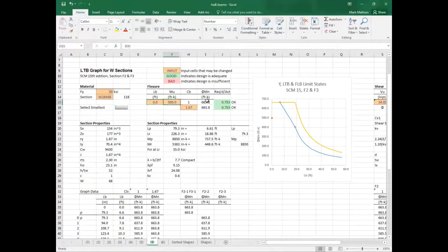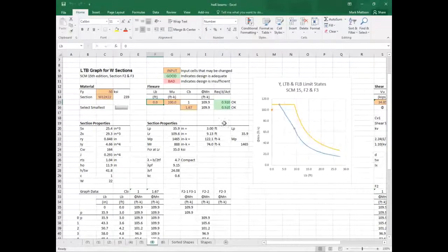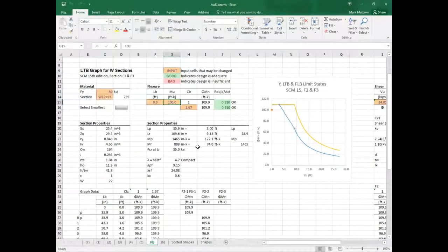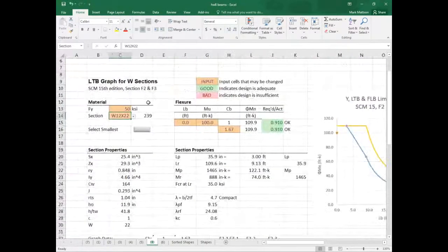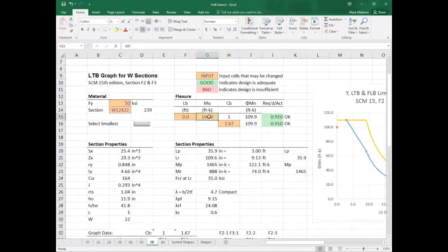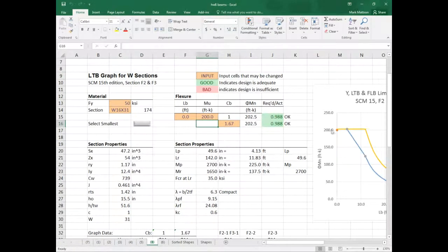What we can do is say, what happens if we have a 100 kip-foot moment and a zero-foot unbraced length? We can click a button and select a size that will resist that moment. This is actually the smallest size that will resist that moment. If we increase the moment to 200 kip-feet, we can click the button and it'll optimize the design to come up with a W16 by 31.